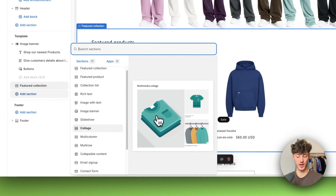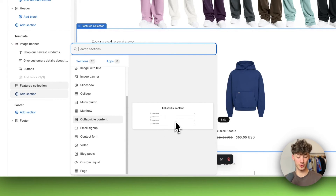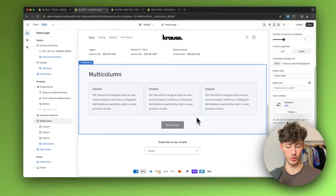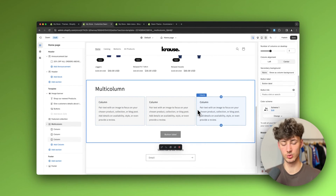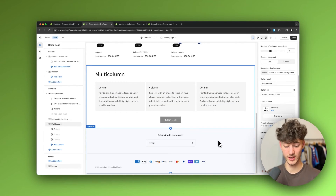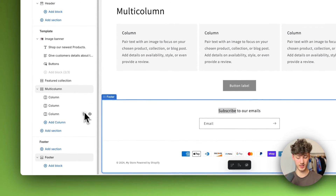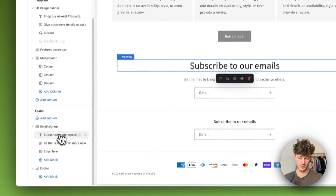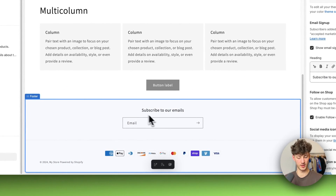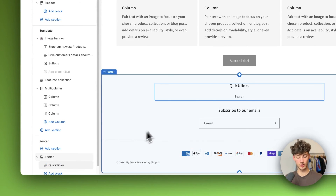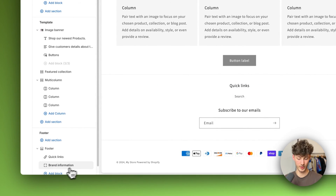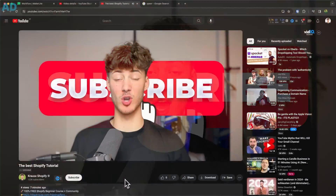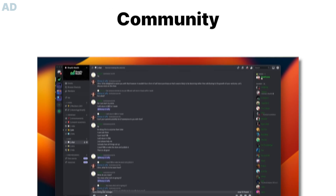You can continue customizing your store by adding various sections — a collage works great to showcase products and collections, a collapsible content section works well as an FAQ, and a multi-column section works great for reviews. For the footer, the setup is straightforward: add sections like an email sign-up, and add blocks such as menu items, brand information, plain text, or your logo image. If you found this video helpful, make sure to like and subscribe and check out my free resources below to supercharge your Shopify journey.